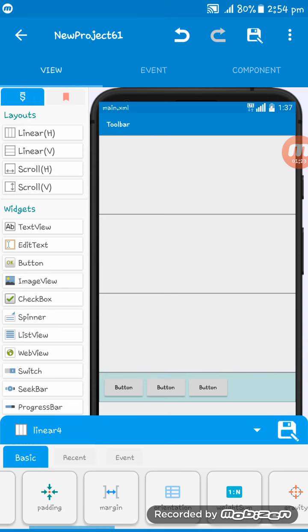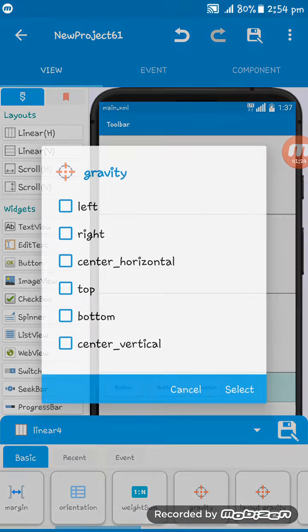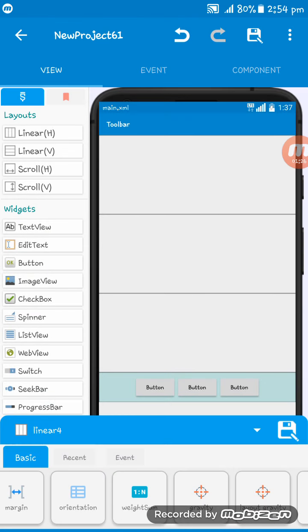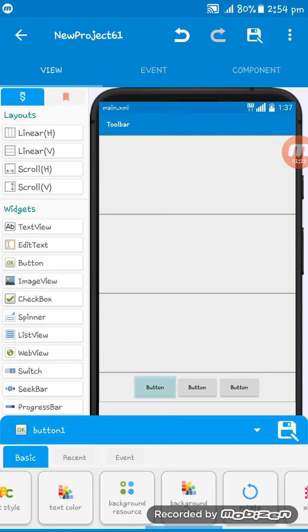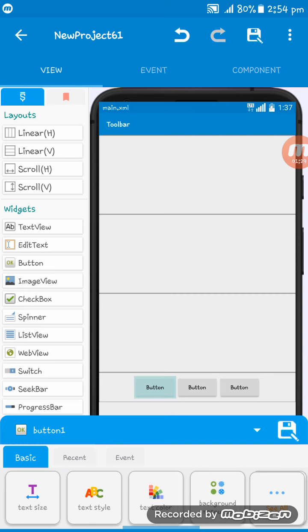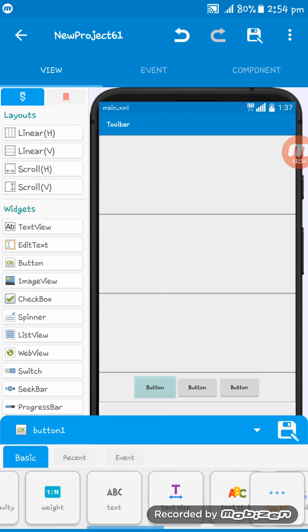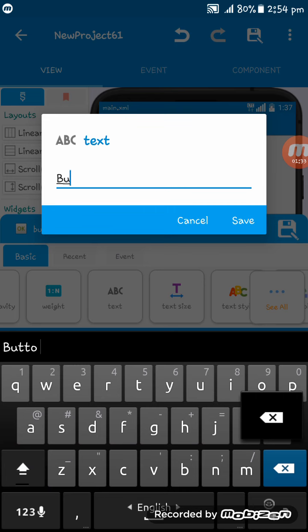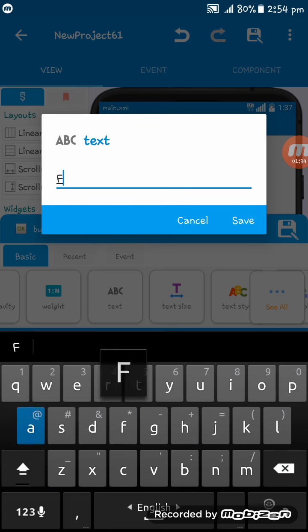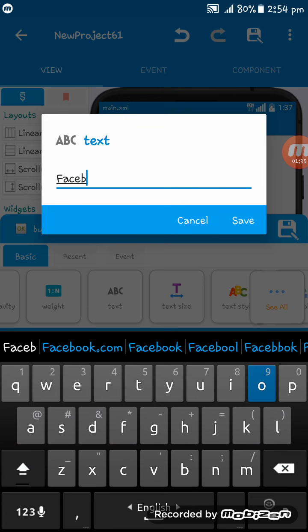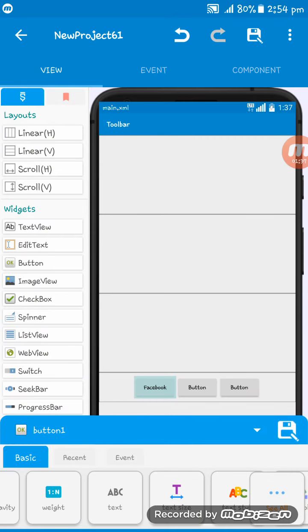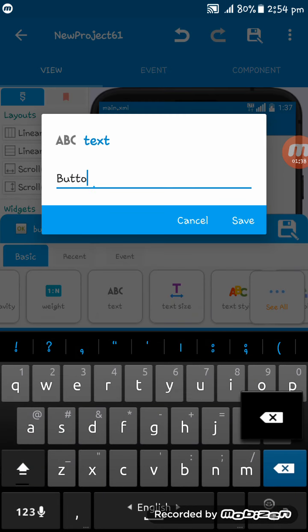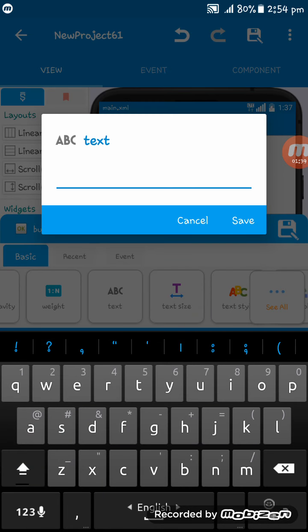Setting the layout, setting the gravity to center. Now I am tapping here and setting the text here: Facebook, this one is LinkedIn.